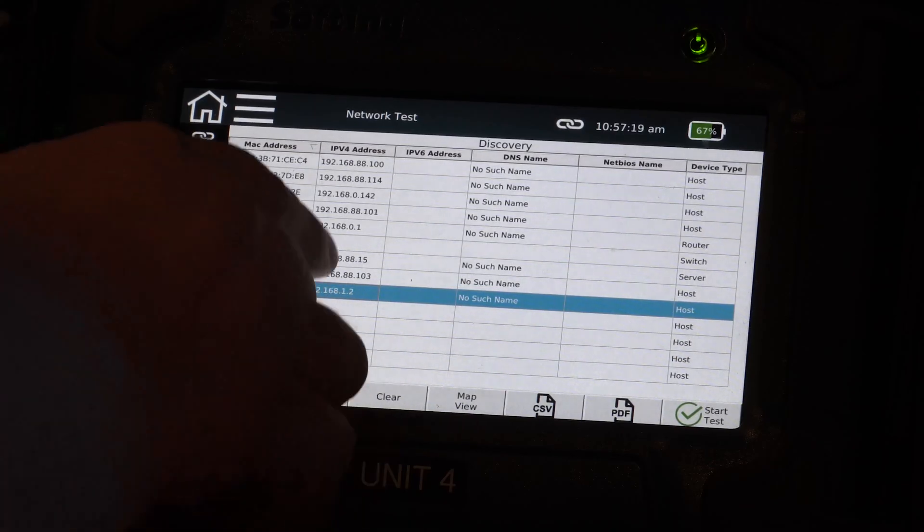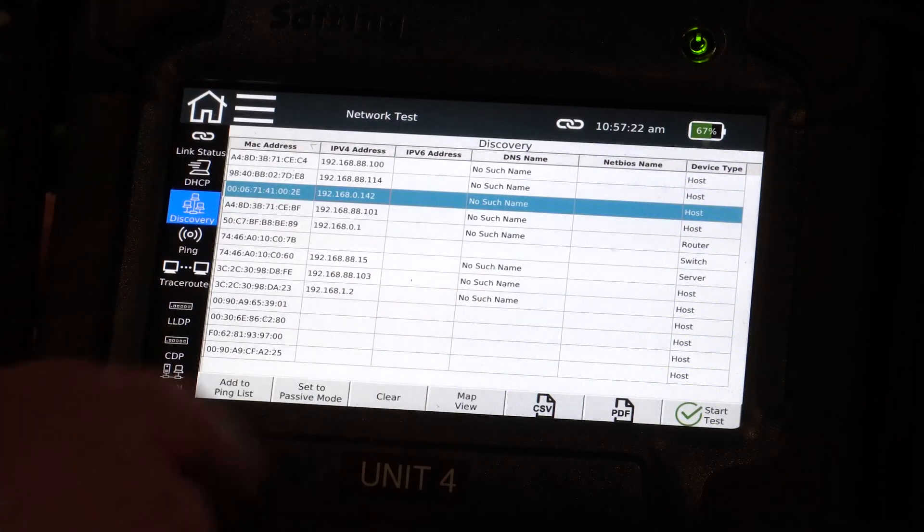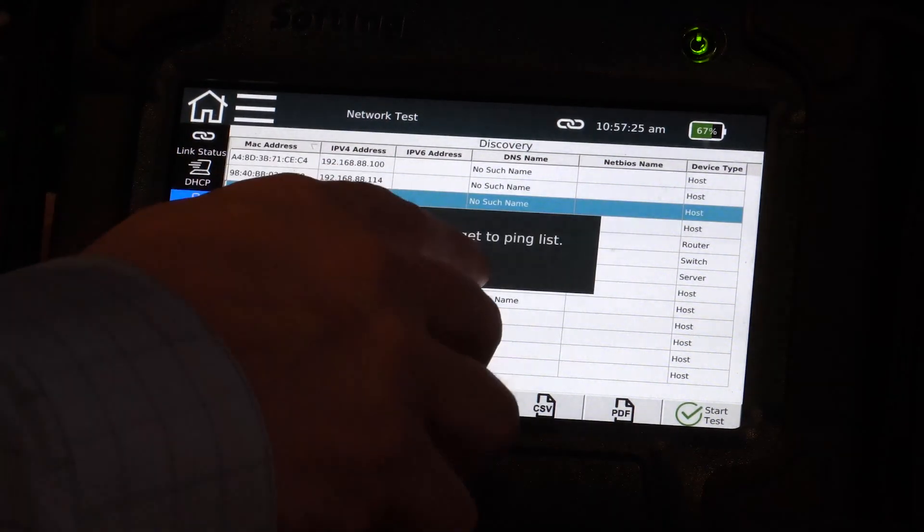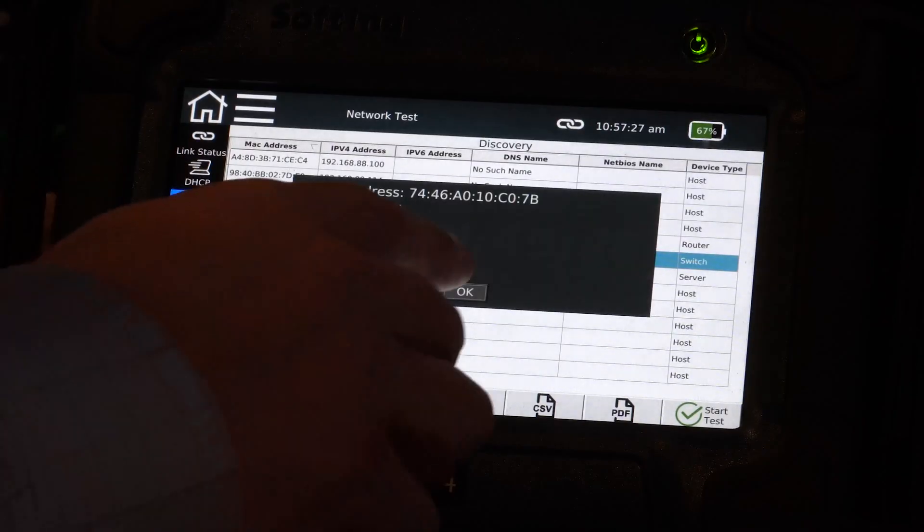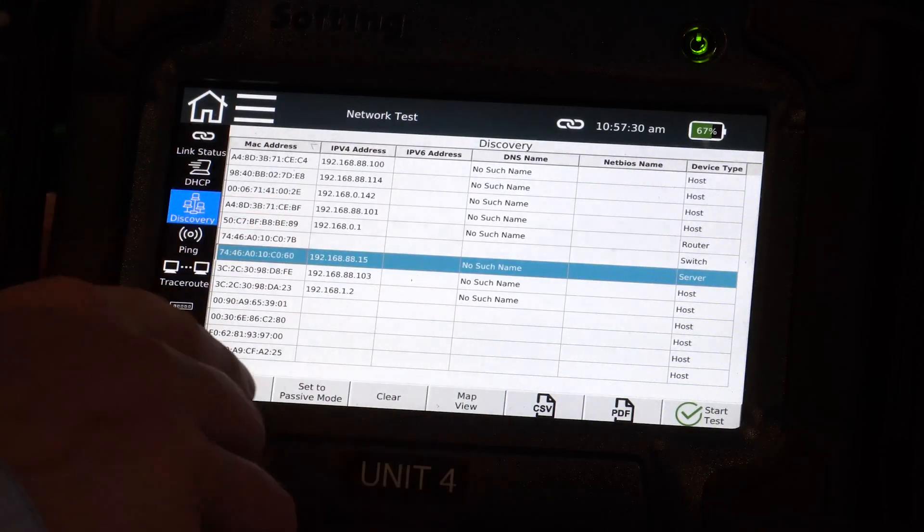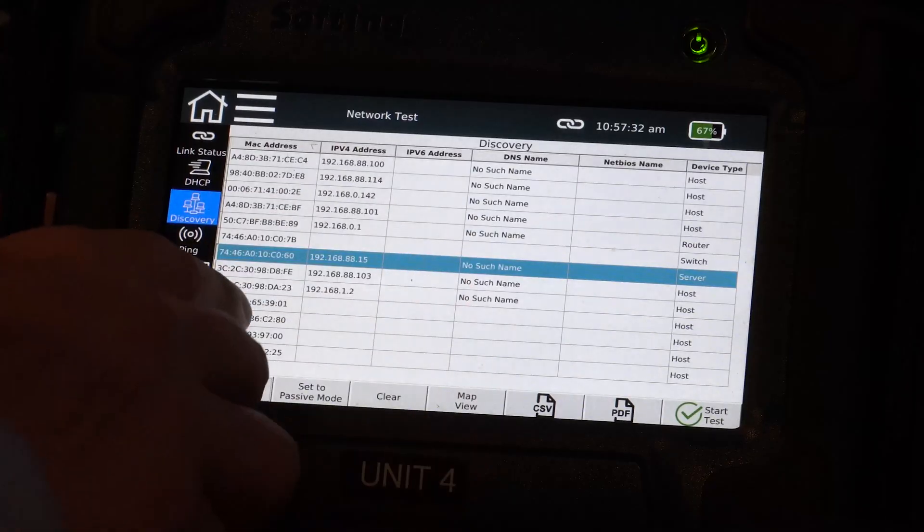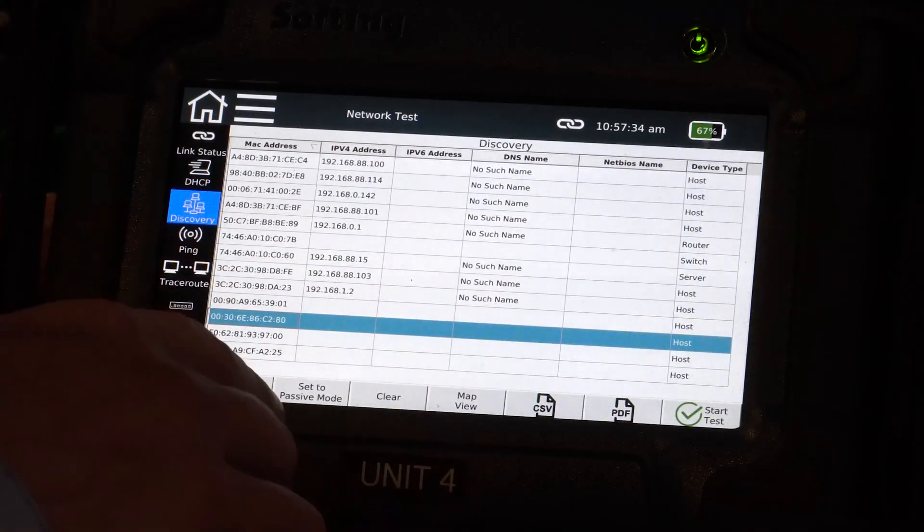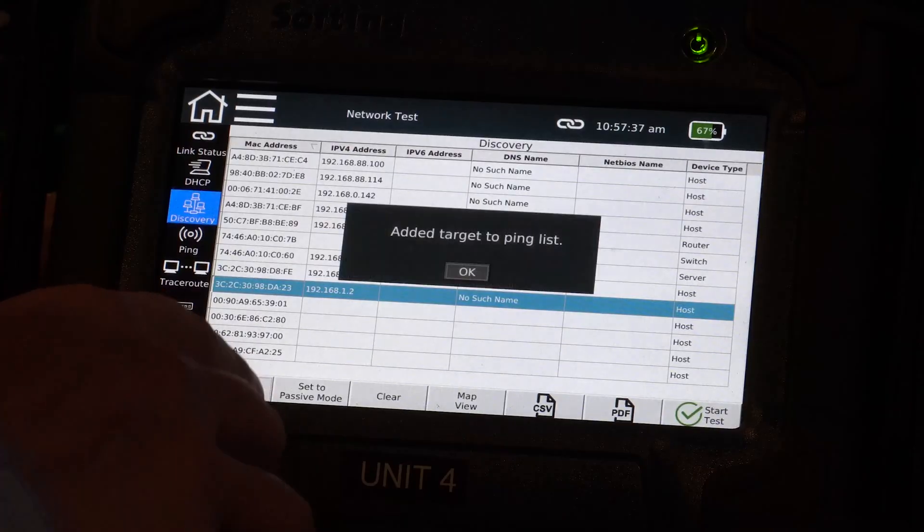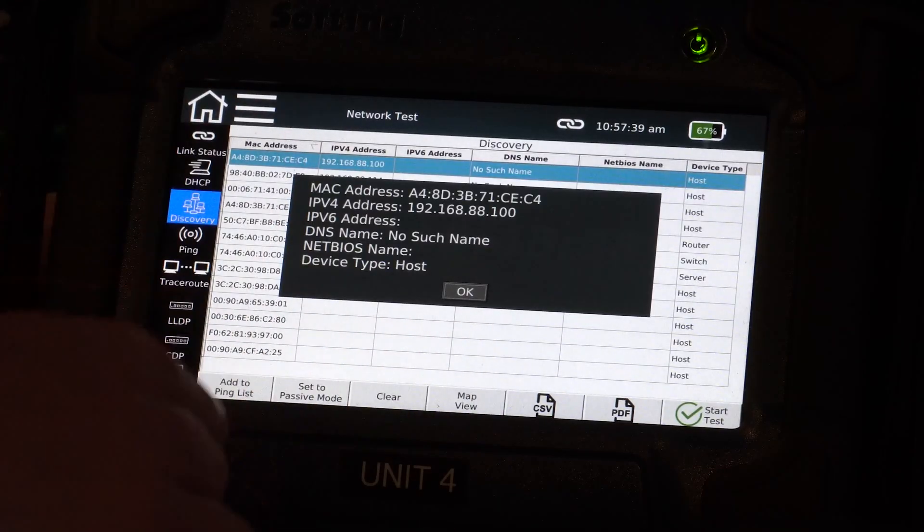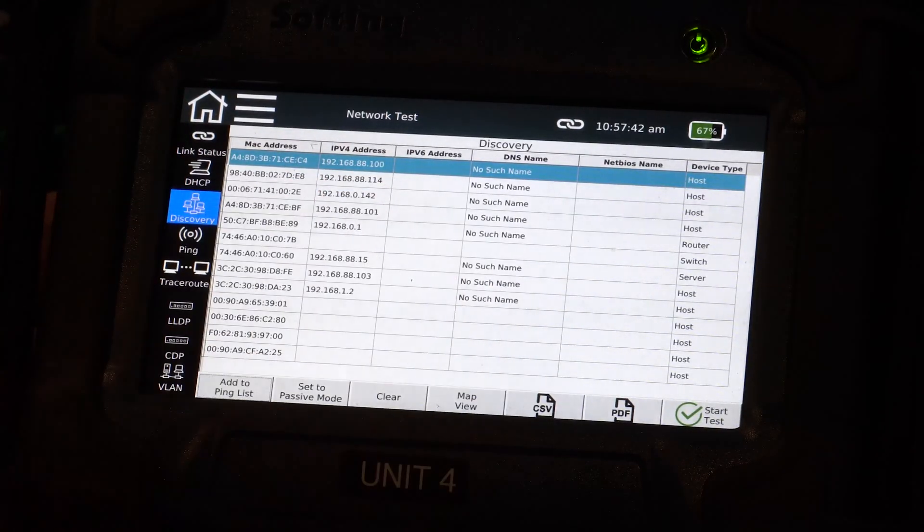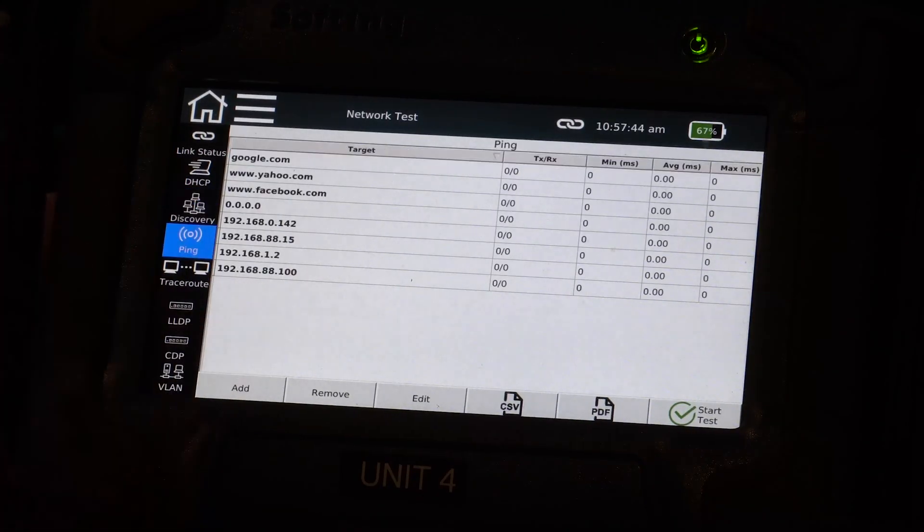So I can also go down and let's just choose a device and let's add that to the ping list. Let's choose another device and add this to the ping list. Let's choose another device and add this to the ping list. And another device, add to the ping list. Now let's go to our ping function.